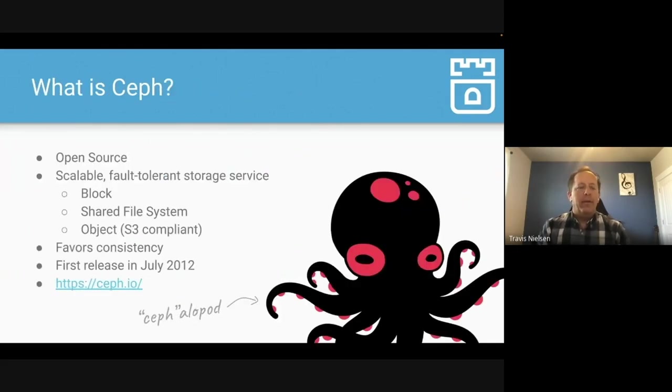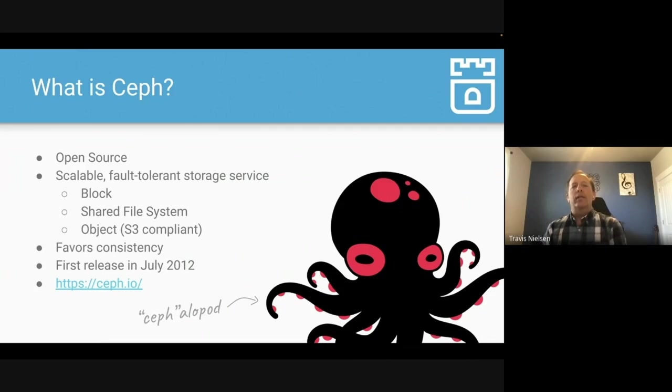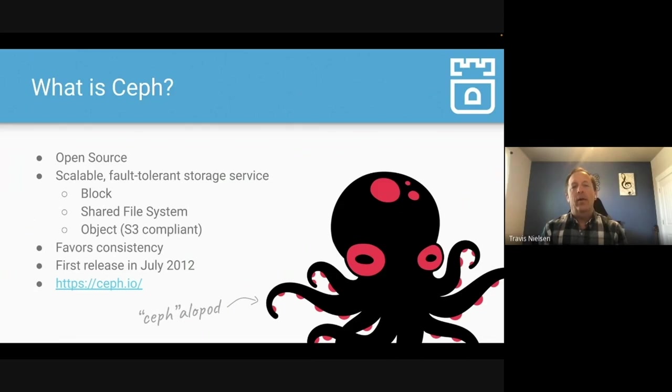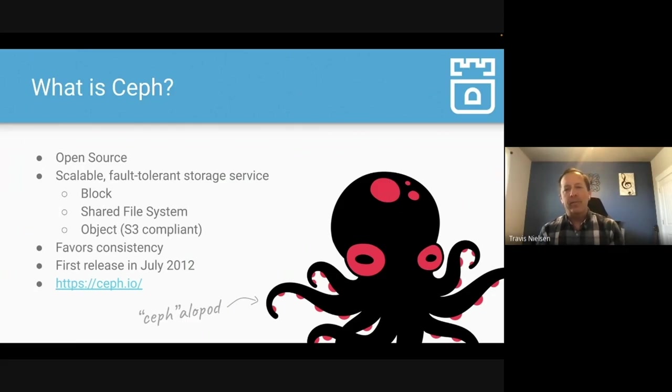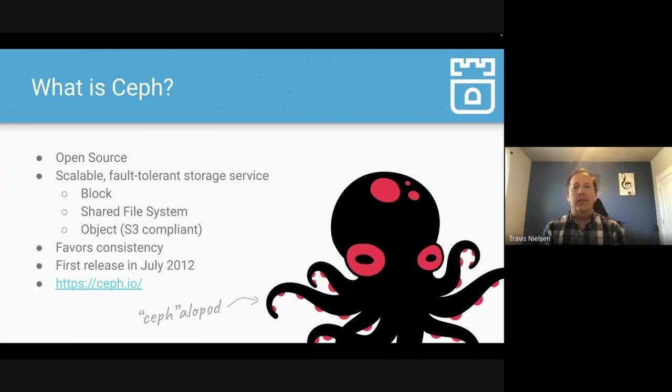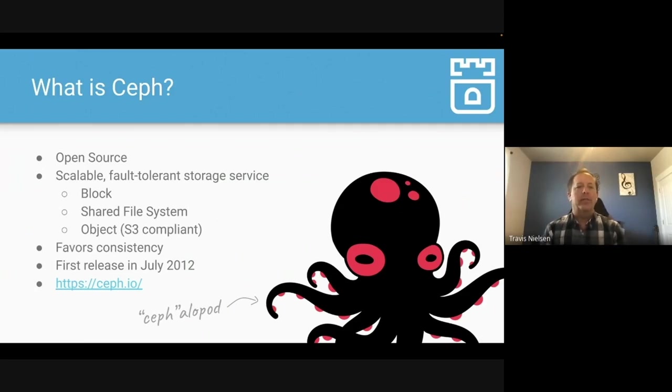Now, what is Ceph? Many of you, I'm sure, have heard of it. Ceph is an open source, fault-tolerant storage service. It provides three types of storage. So block storage, a shared file system where you need to share storage among pods, or an object storage that's S3 compliant. Ceph favors consistency, and it was first released in July 2012. So we're coming up on the 10th anniversary since Ceph has been running in production storage clusters. So we're really excited about that anniversary.